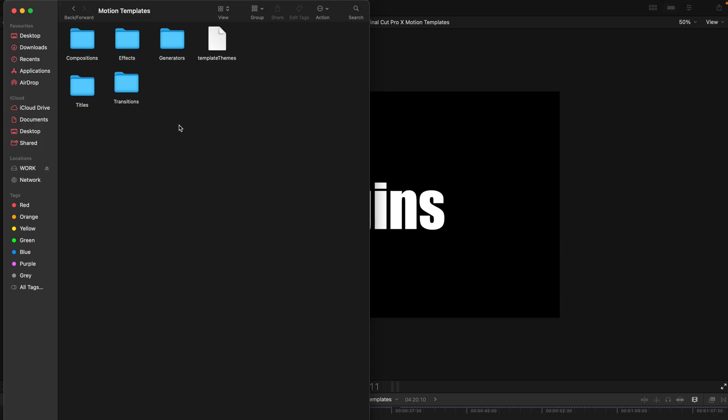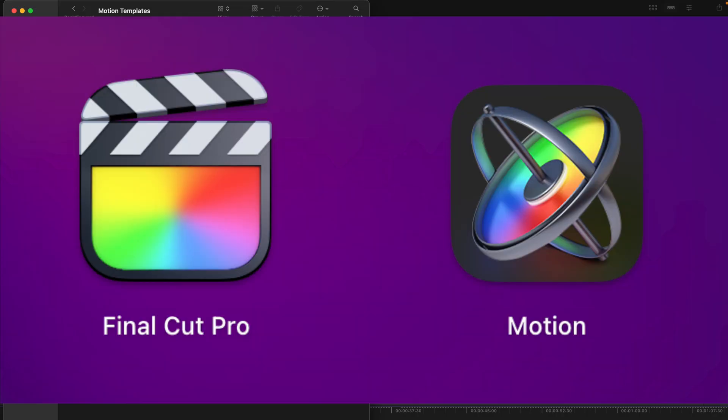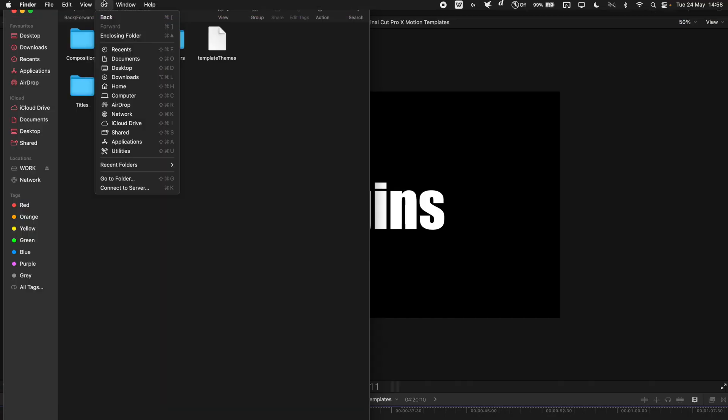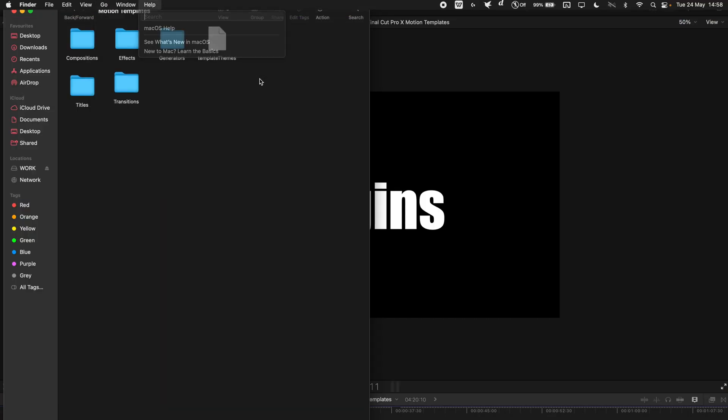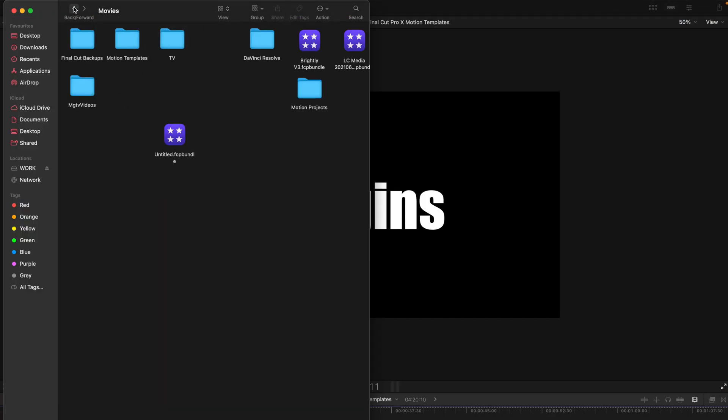But some of you might be having troubles especially if you have not installed motion or you are using an older version of Final Cut Pro and you can't actually find the motion templates folder and there's actually an alternative method that I use. So this method is pretty simple as well.